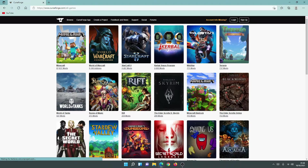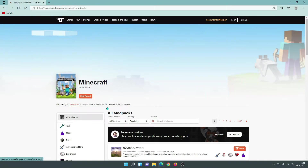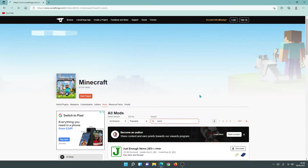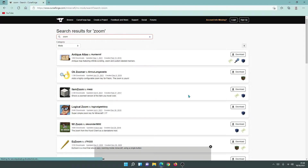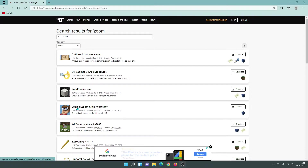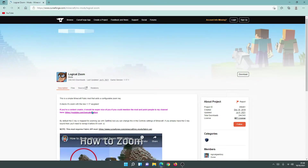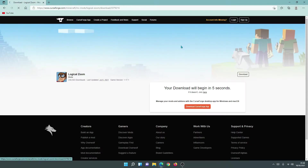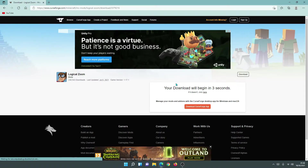Go back to the main site, click on Minecraft, click on Mods, and now we can download the zoom mod. Search for 'zoom' — it will come up with several versions. The two I like to use are either OkZoomer or Logical Zoom. Click on Logical Zoom, click on Files, make sure it is for version 1.17.1, then click on download and wait for that to finish.